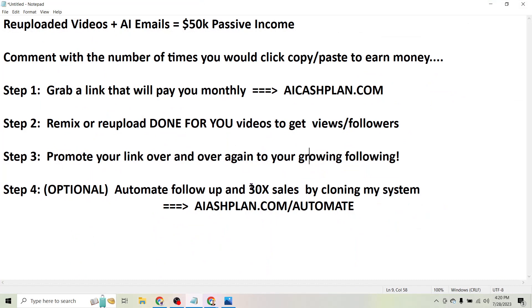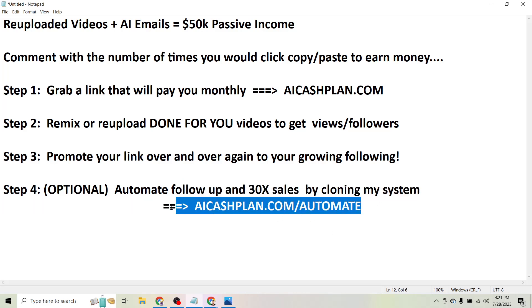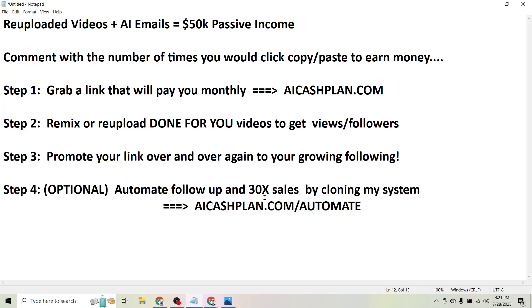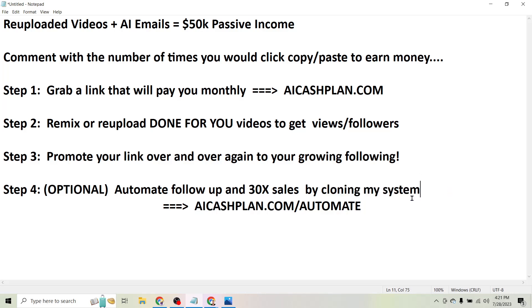And for a limited time I'm actually willing to set all of this up for you. So it's more than I can cover in this video, but if you head to aicashplan.com/automate you can get more details about this, and I'll actually just clone my entire system - everything from my videos - I'll set it so my videos get uploaded to your account daily automatically so that you start getting views from them as well.